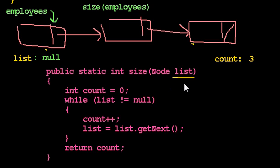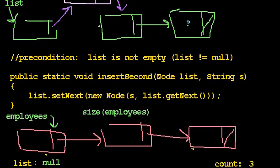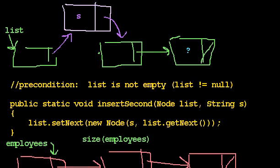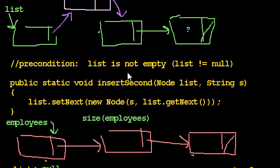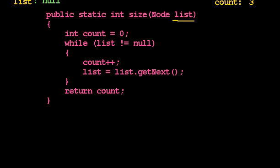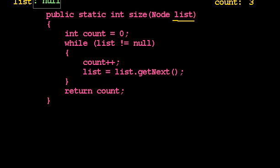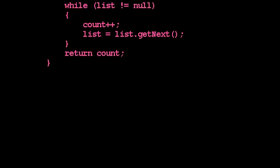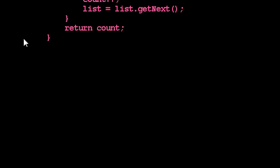And we started talking about this idea that if we look at some of the code we've written recently, we wrote one method to insert something second in the list that did change the linked list. And yet we wrote this other one that found the size of a linked list that seemed to explicitly change list, and yet did not actually change list at all.